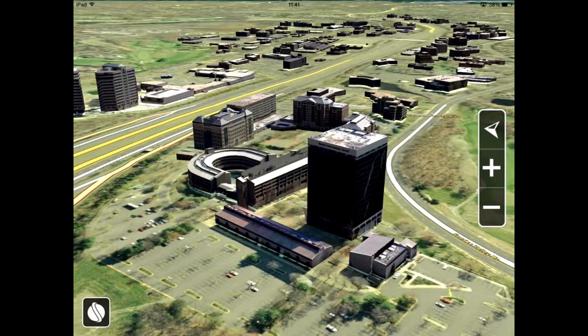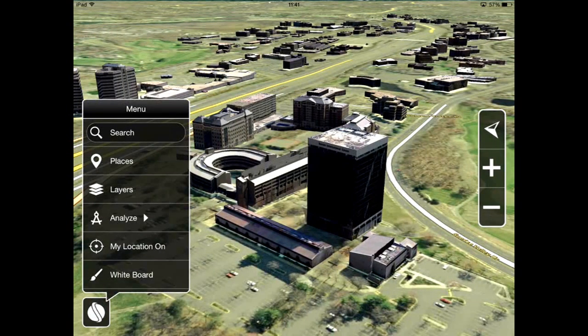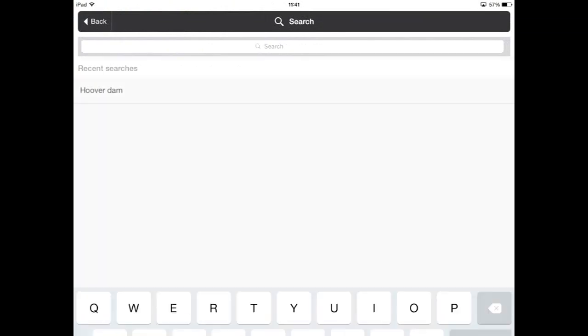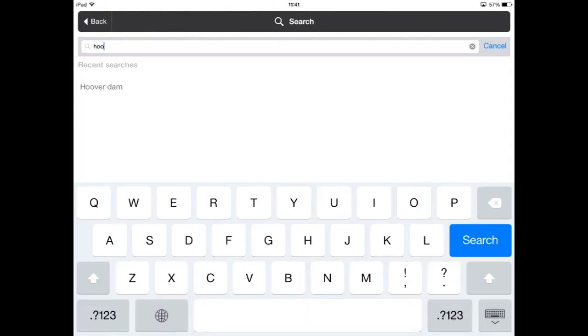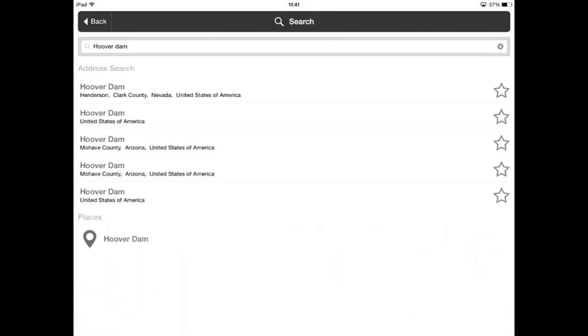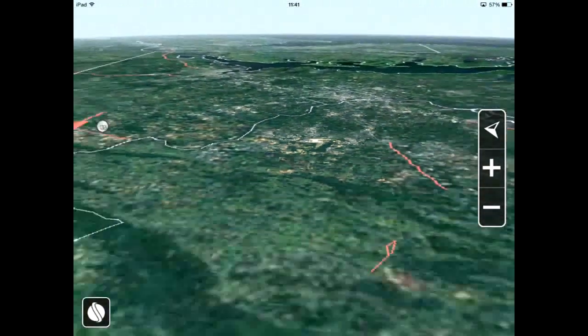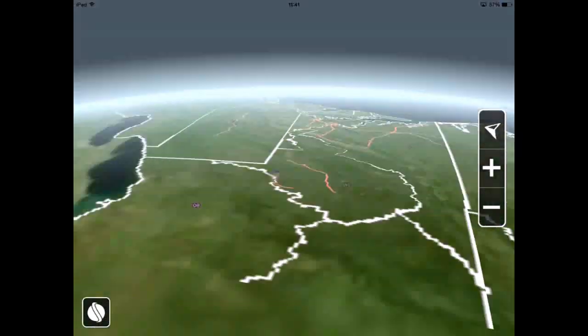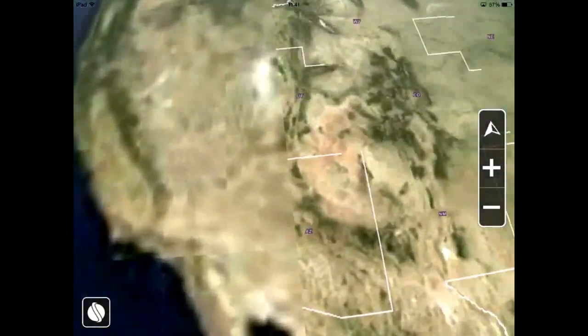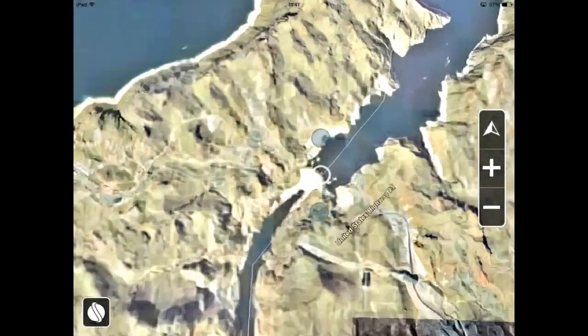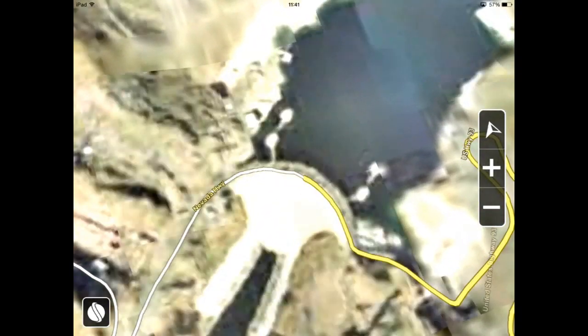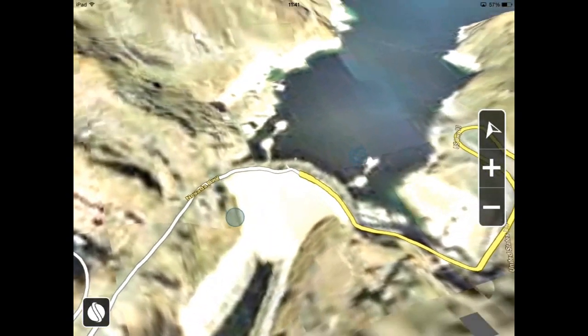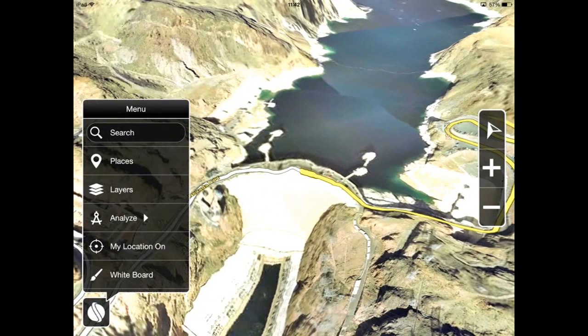Of course I can always search for a specific location or address. So let's type in Hoover Dam and see what we get. Ok cool! Now we can mark it and share the results.